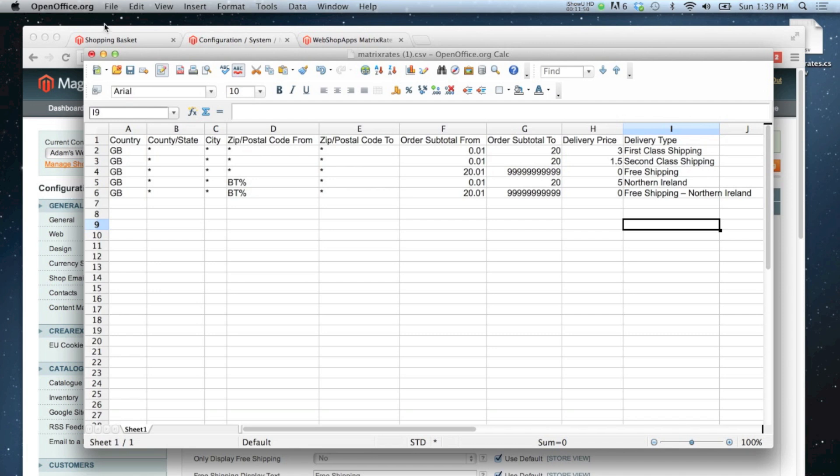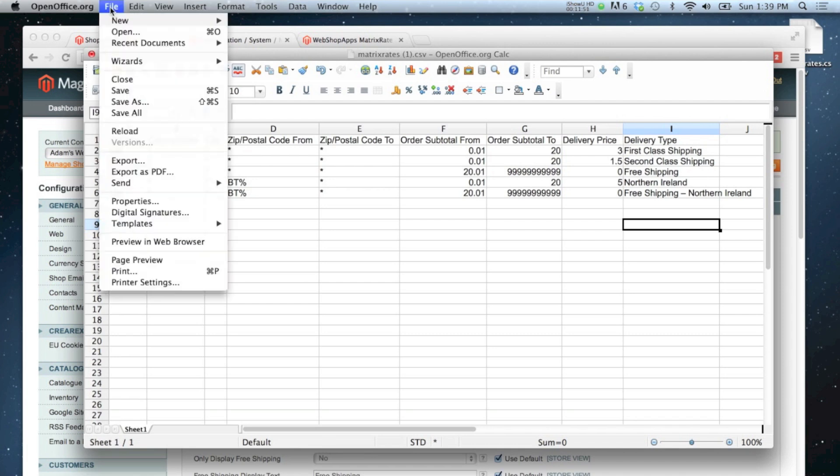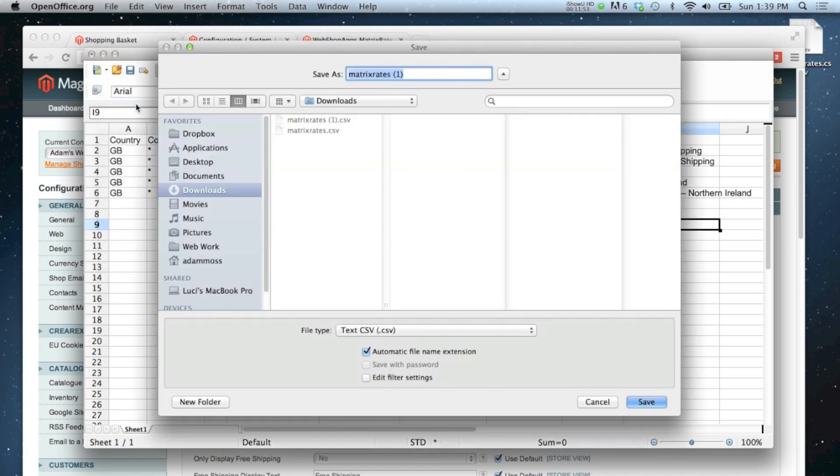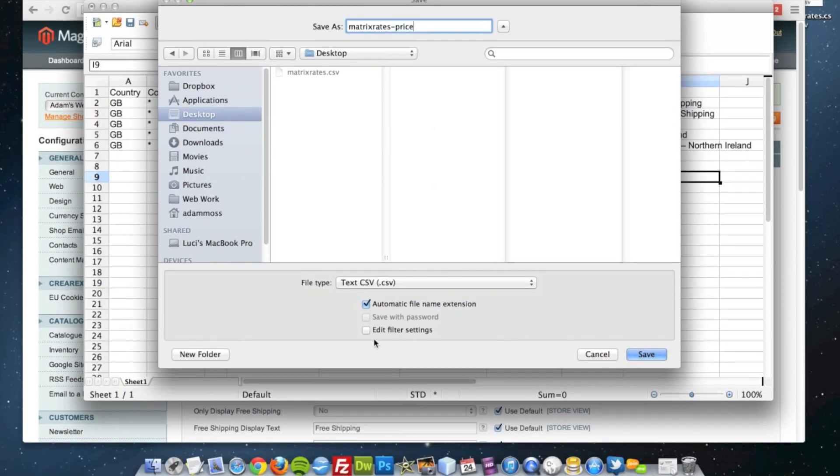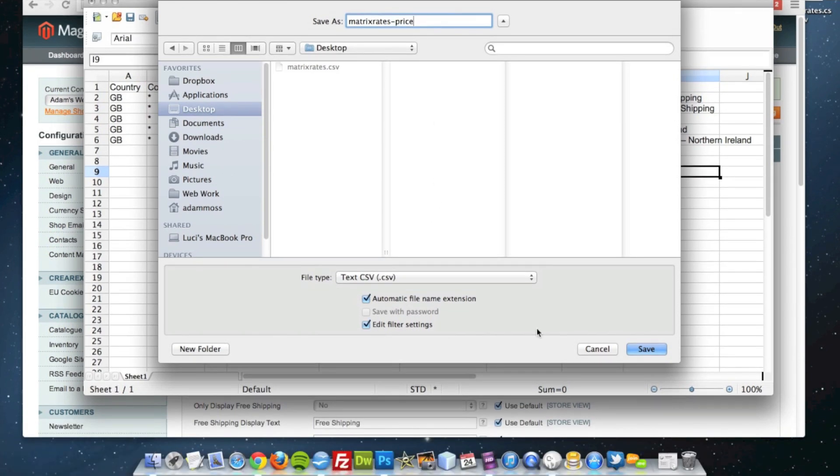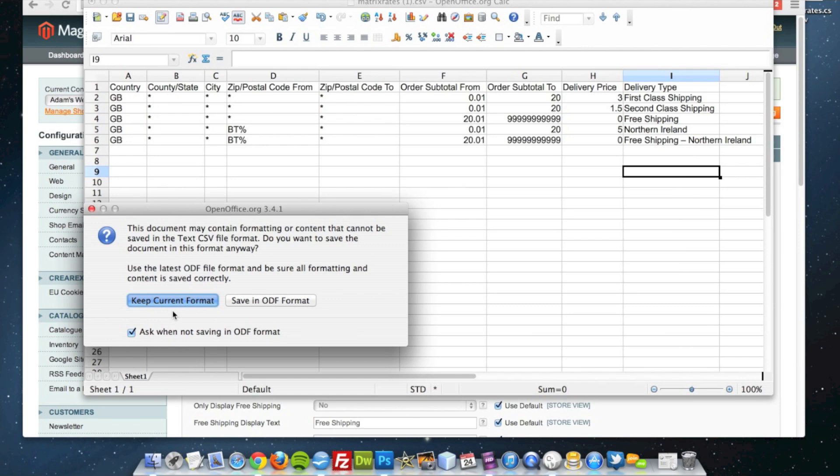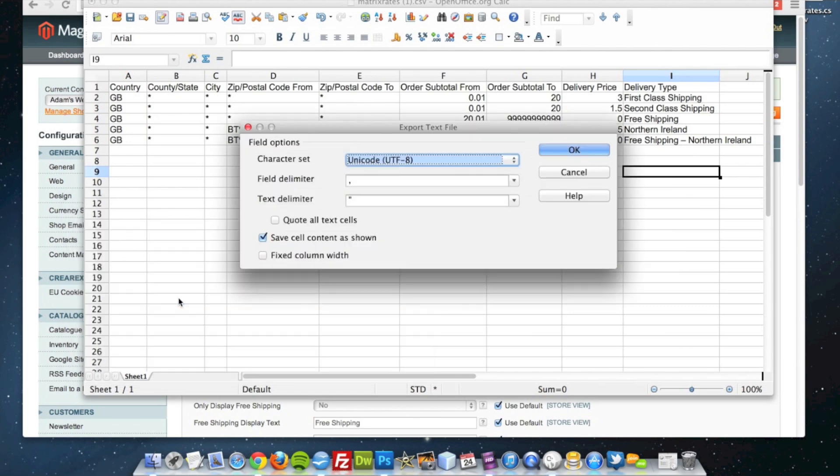I'm going to save this now. Make sure I tick edit filter settings, make sure that the format is correct.